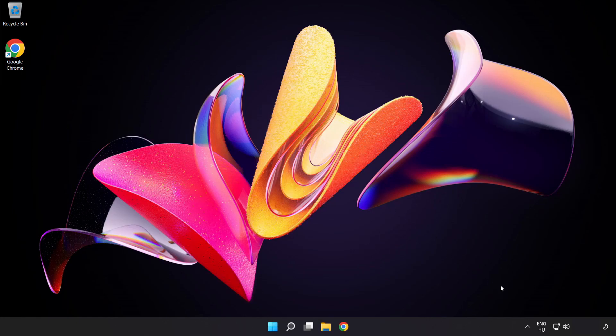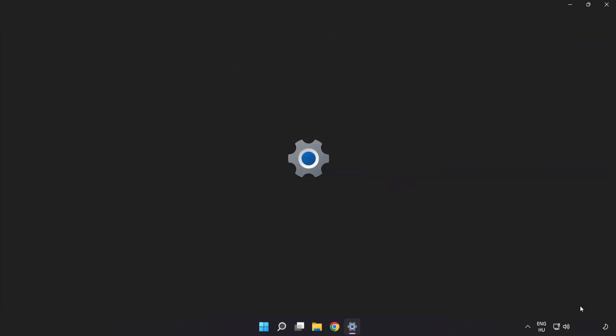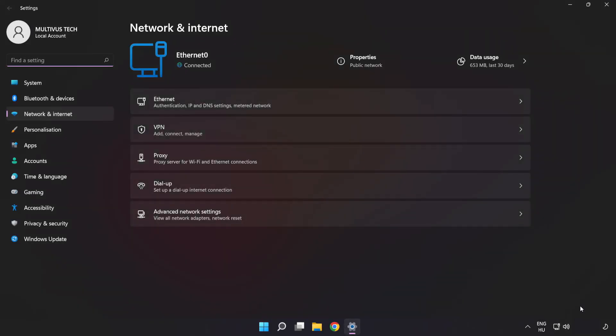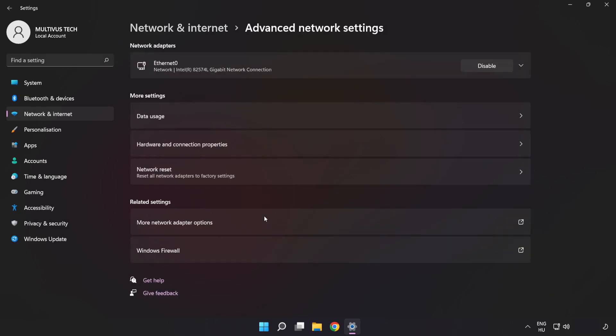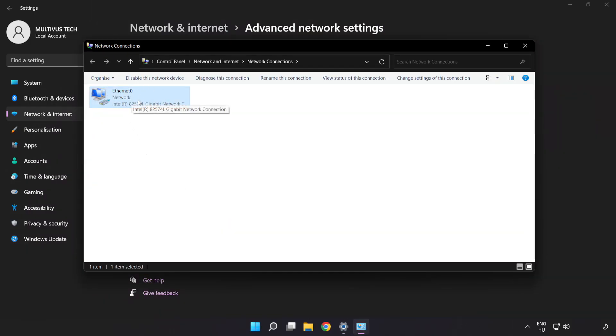Right-click Ethernet and open Network and Internet Settings. Click Advanced Network Settings. Click More Network Adapter Options. Right-click your network and click Properties.